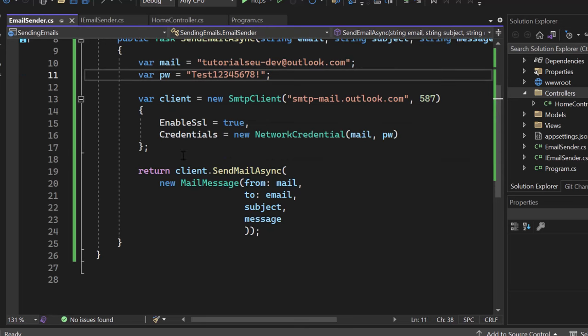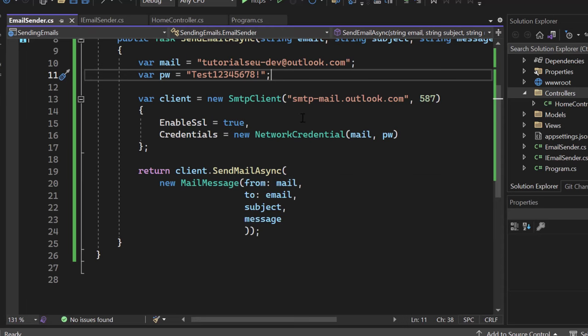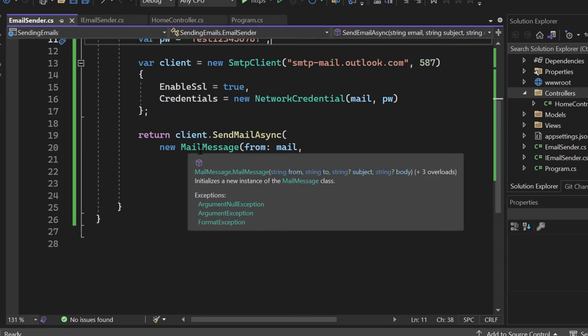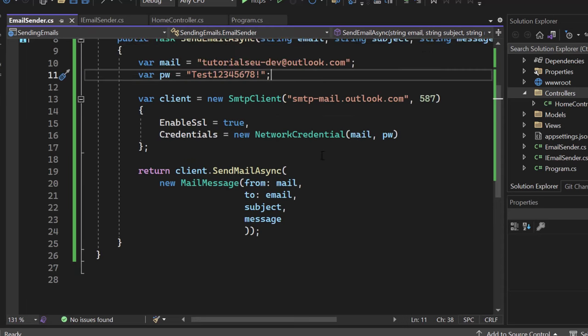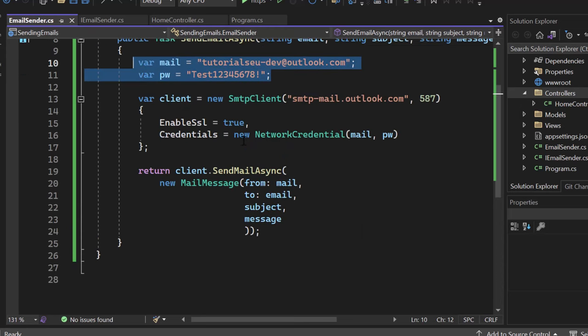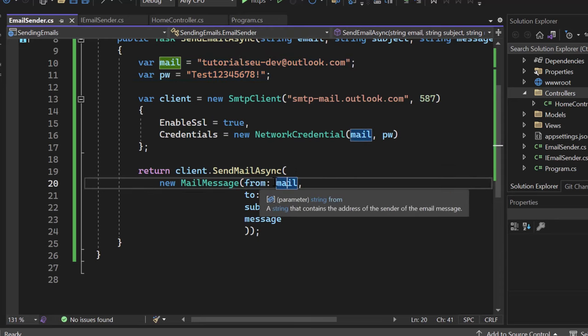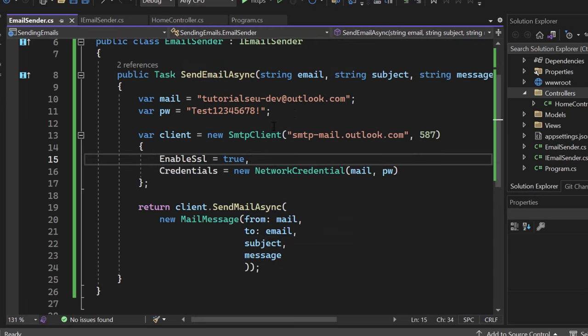That's no problem because our ASP.NET Core applications just by default are secured anyway. And afterwards, we run client.sendmailasync. So we are sending an asynchronous mail, and we just provide a new mail message object and put in the information that we have received from our parameters and our credentials right here. So again, we're going to say from, I want to send it from, I want to send it to, subject, message, and all of that. So basically, this is really the core email sending.